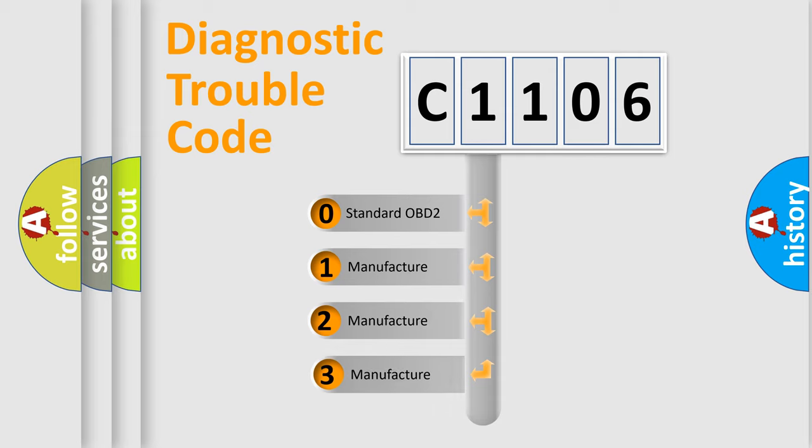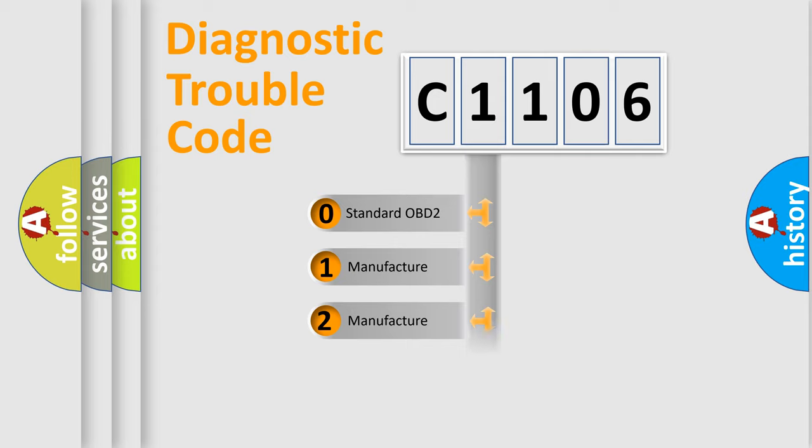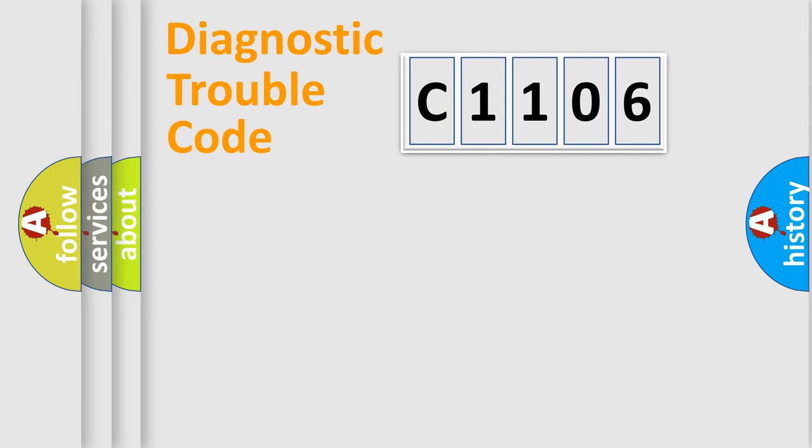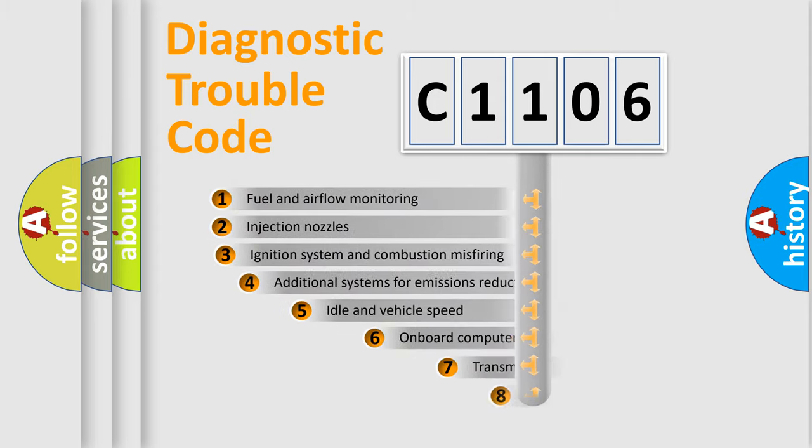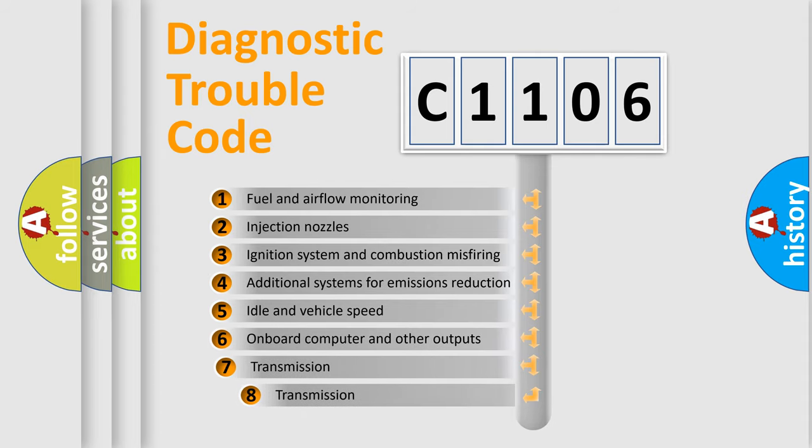If the second character is expressed as zero, it is a standardized error. In the case of numbers 1, 2, or 3, it is a manufacturer-specific error.